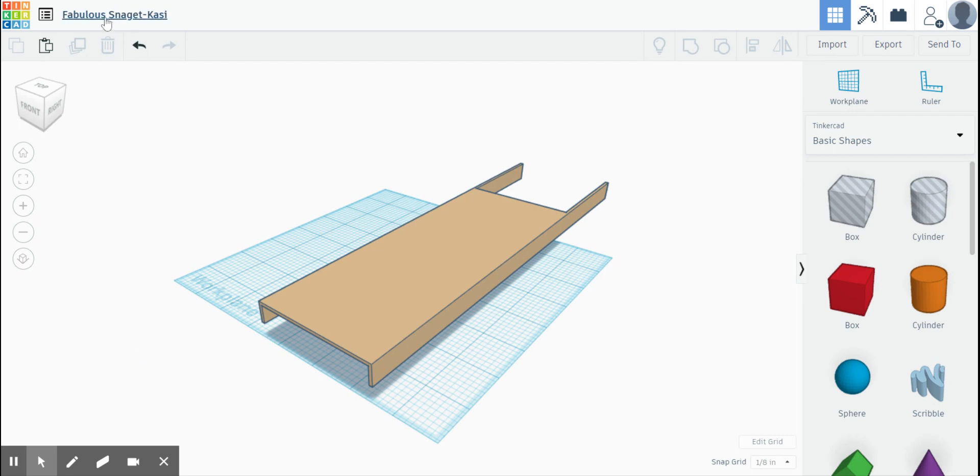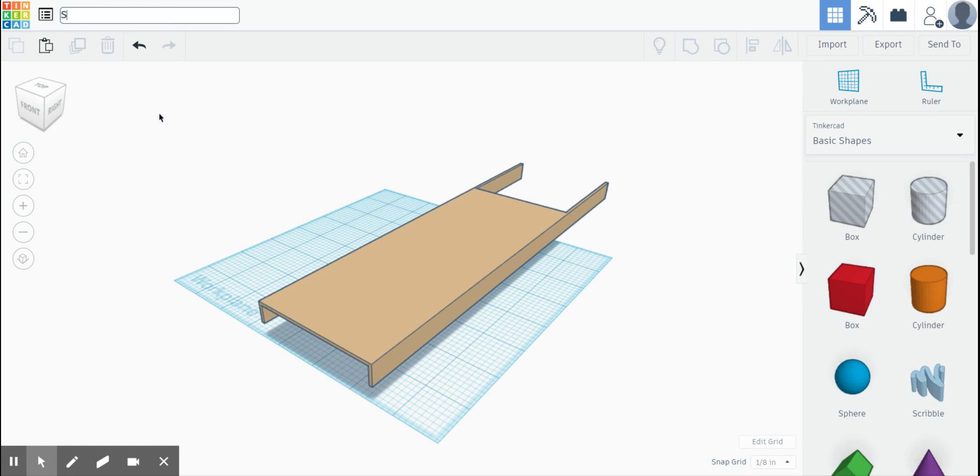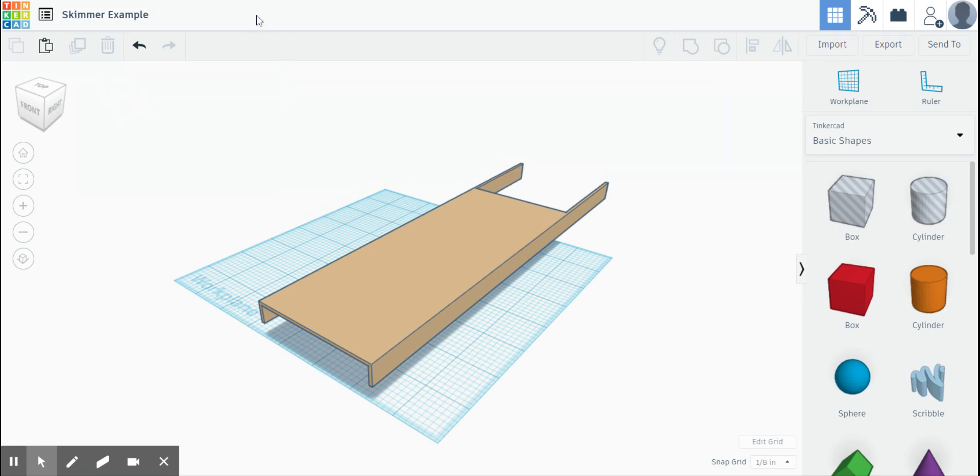Okay. Up here again where it has this weird name. I'm going to click that and I'm going to change that name for me to skimmer example so that when we come back to this tomorrow I can find the file that I saved it. Click off of there and now you know it's saved as skimmer example.